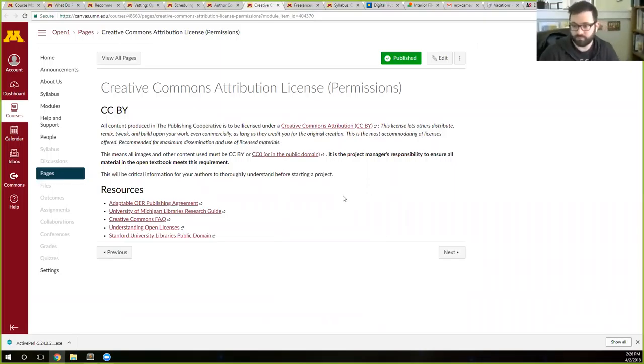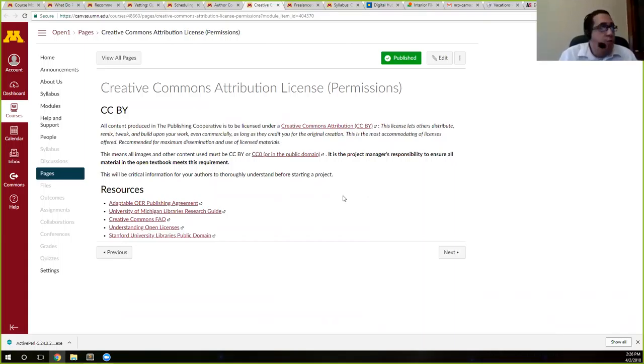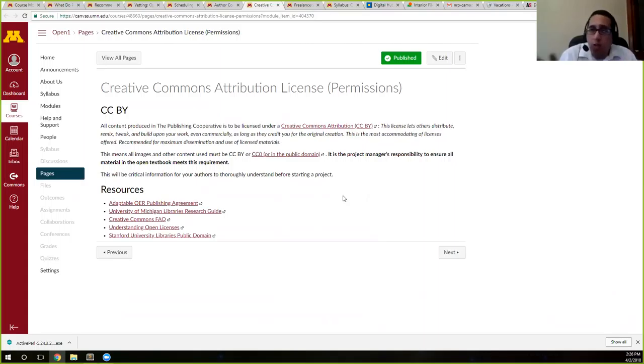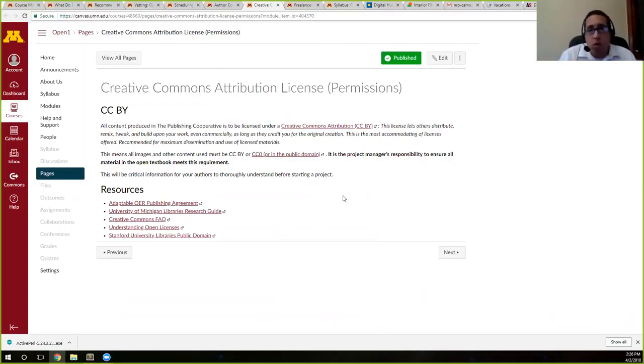And Karen has provided a link to that module, so you can share that same module and say, hey, look at this. This is what we're expecting.